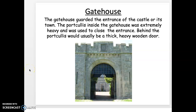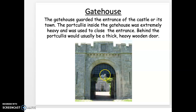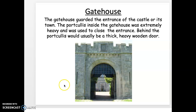The gatehouse would be at the front entrance. The structure made of iron or wood is called a portcullis — it's a grid pattern and it was very heavy. It would come down very quickly if they needed to close the entrance for protection from invaders. Behind the portcullis would be a thick heavy wooden door, so a second layer of protection to prevent people from coming in.